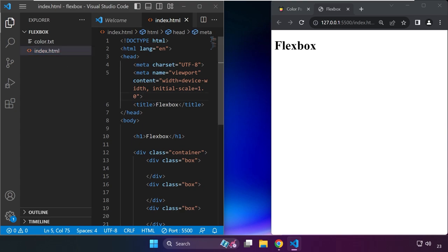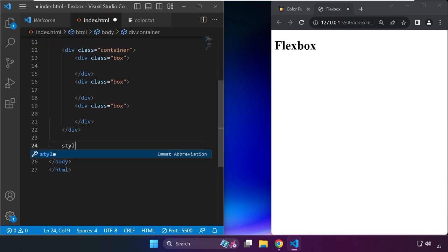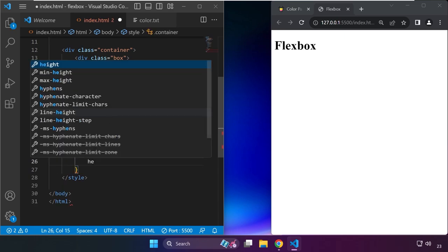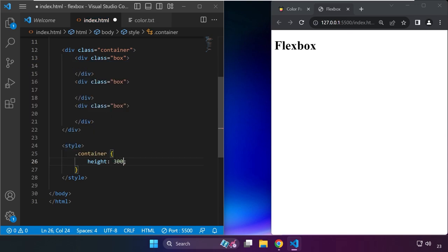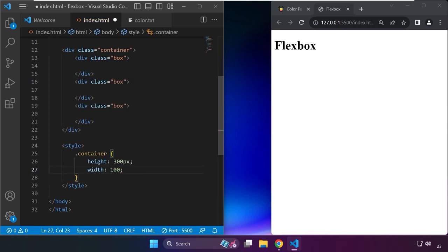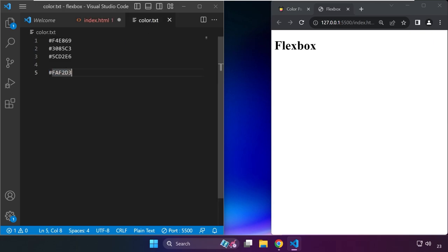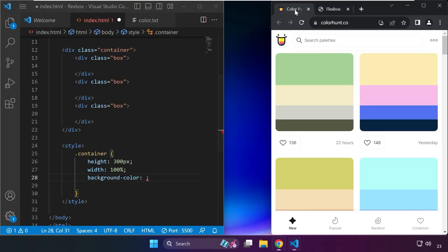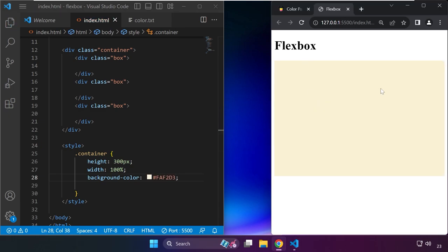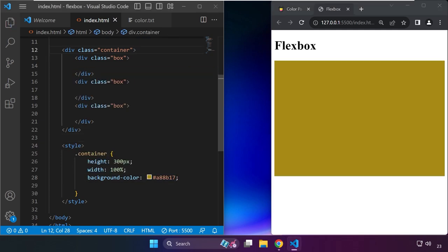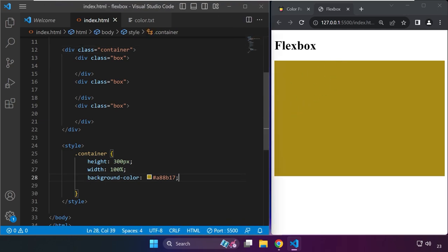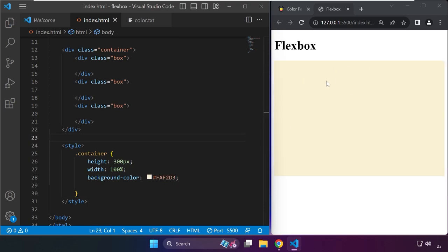You already know you can put your CSS file separately and link it in the index.html. In this case, for this demonstration, I'm just going to use this style tag. We'll target the container and set the height to around 300 pixels, the width to 100%, and for the background color I'll paste this color from the website. Now we have this object.